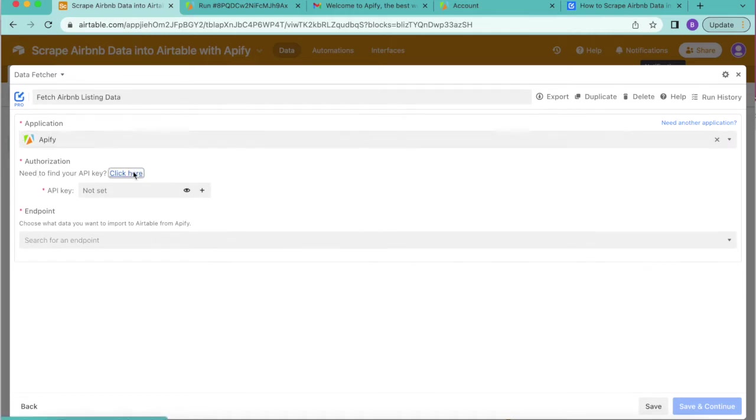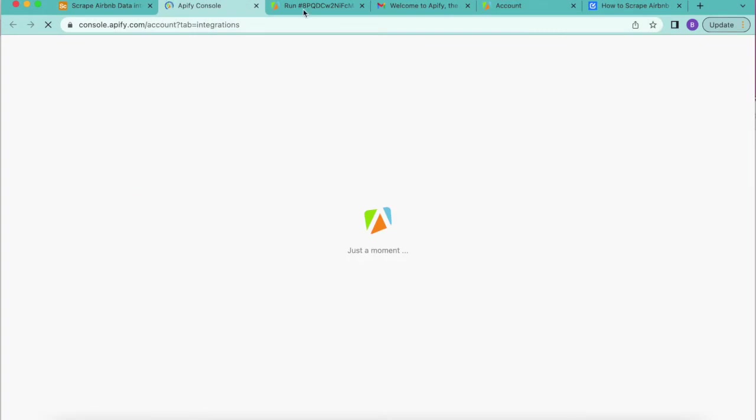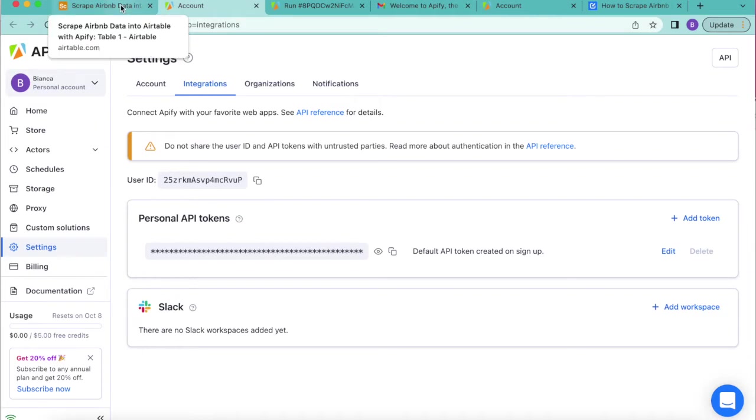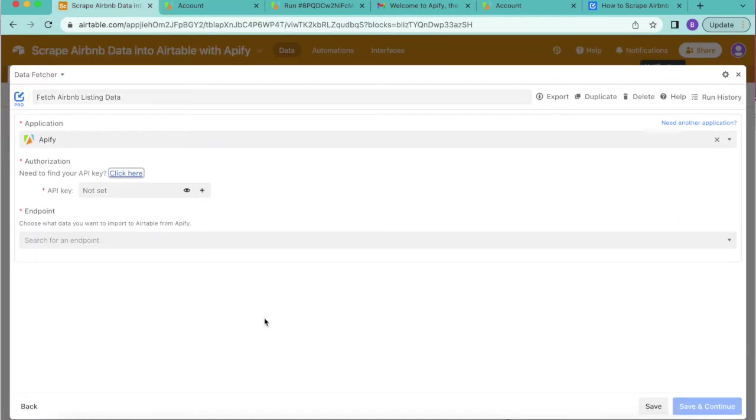You will be prompted to click here which brings us to our Apify console and takes us straight to the account page. Here you can copy your personal API token and paste it back into your Airtable base.